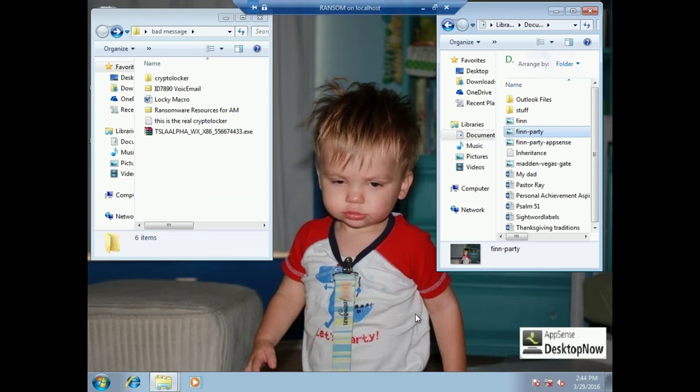Today I'm going to do a demonstration of ransomware. For those of you that aren't aware, ransomware is malicious software that created about 325 million dollars in revenue for some very bad people last year in 2015 alone.